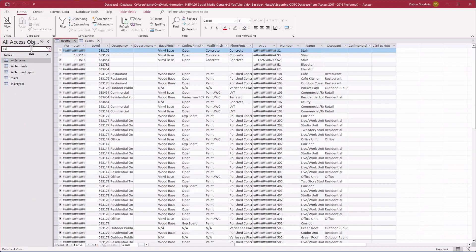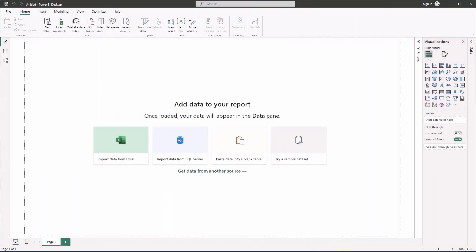Now let's jump into Power BI and visualize this data. I've got Power BI Desktop open and we're going to build this dashboard live. This is just one example of what you can do — Power BI is an incredibly powerful tool so definitely try to take it further or put your own spin on it. Comment below if you're using Power BI — I'd love to hear how it works for you when communicating data to clients or leadership.